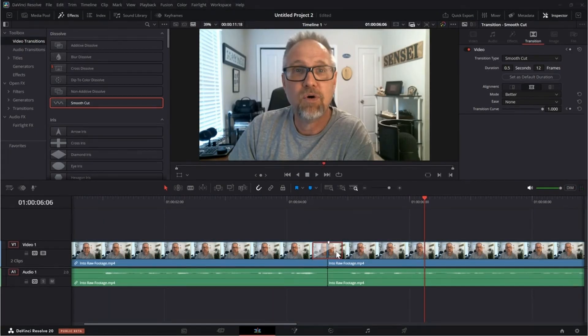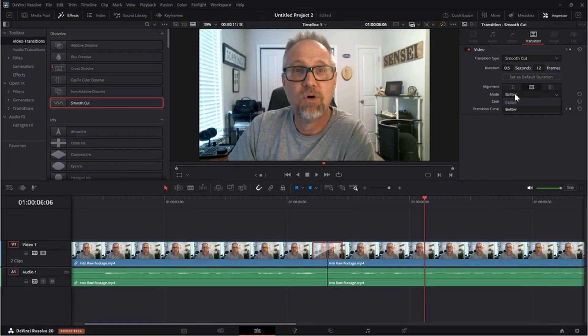With this transition selected, you can see that there are a handful of things that you can do here. The important thing is that you want to make this on the better category because that's really important. Okay. Everything else is probably fine.